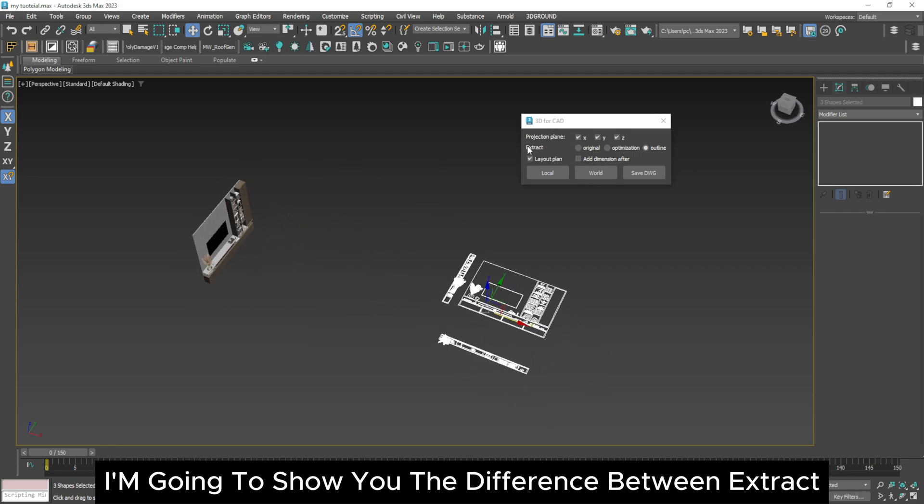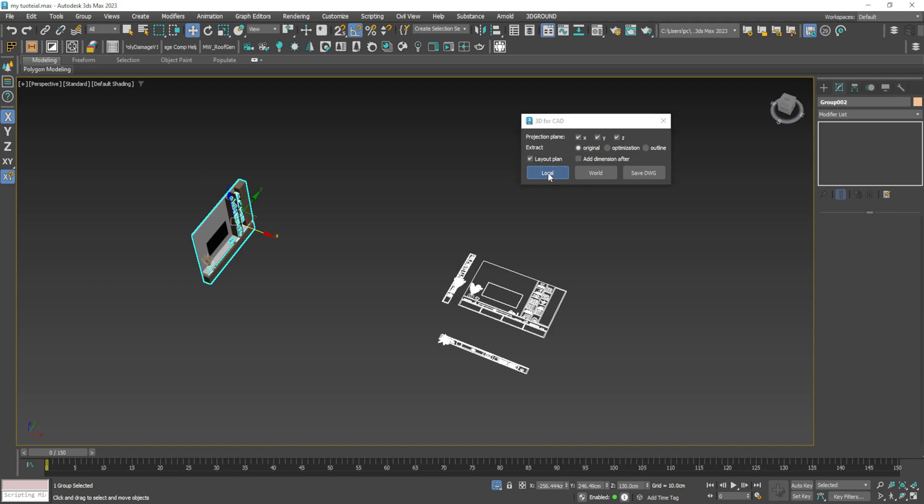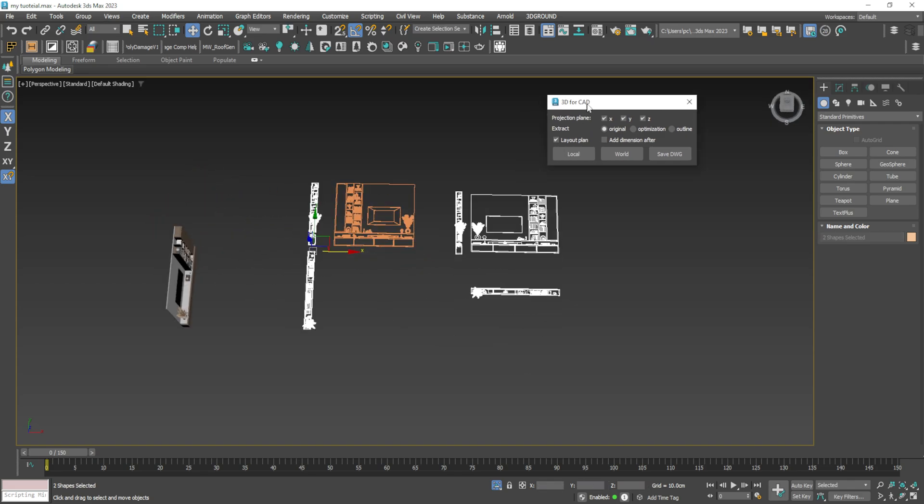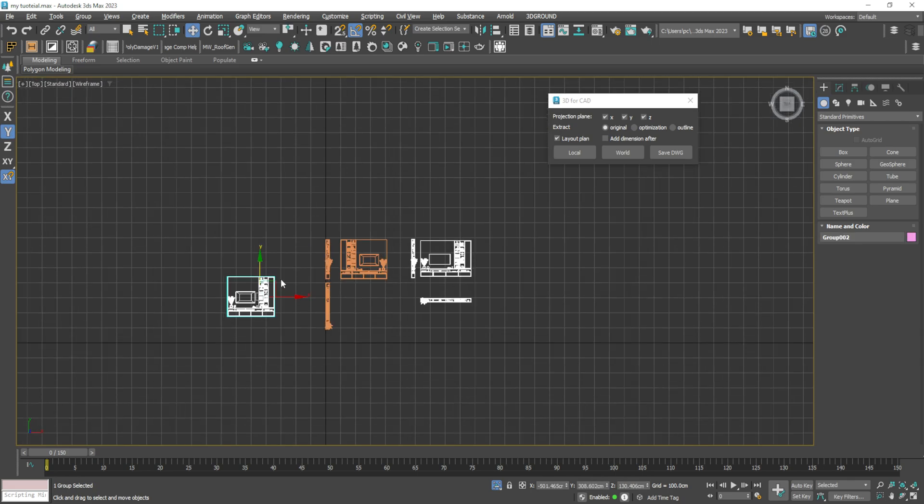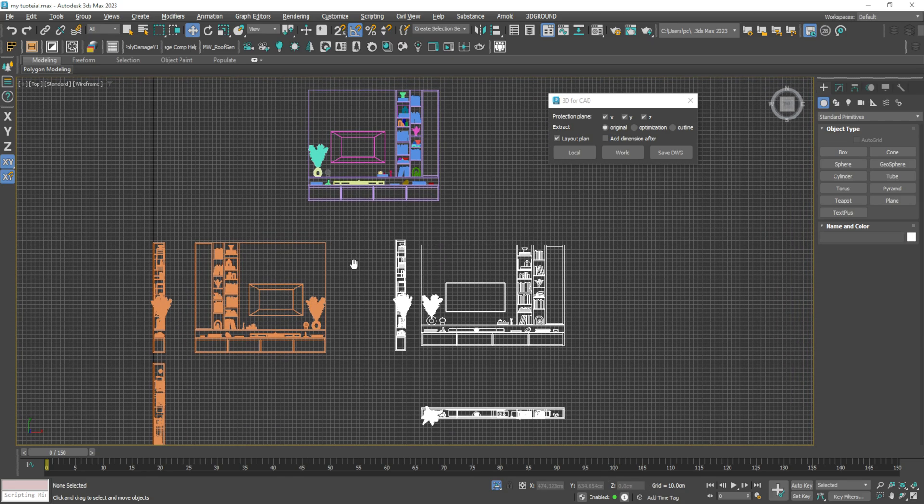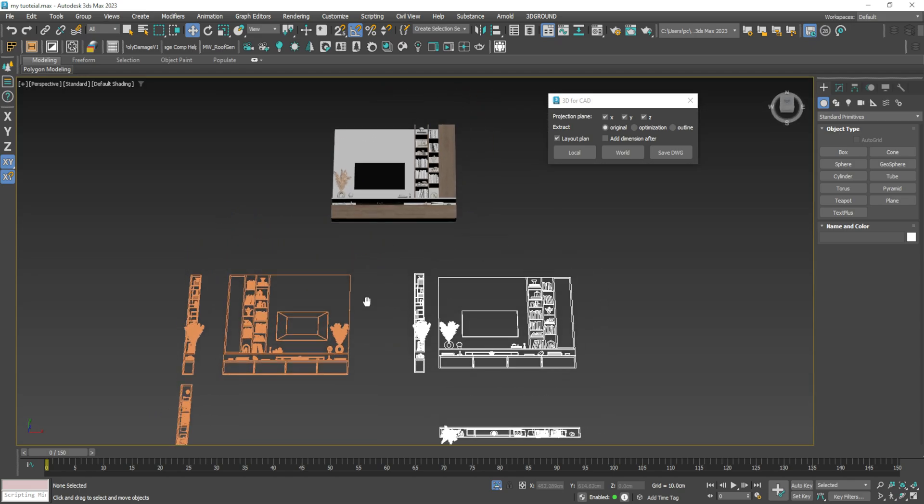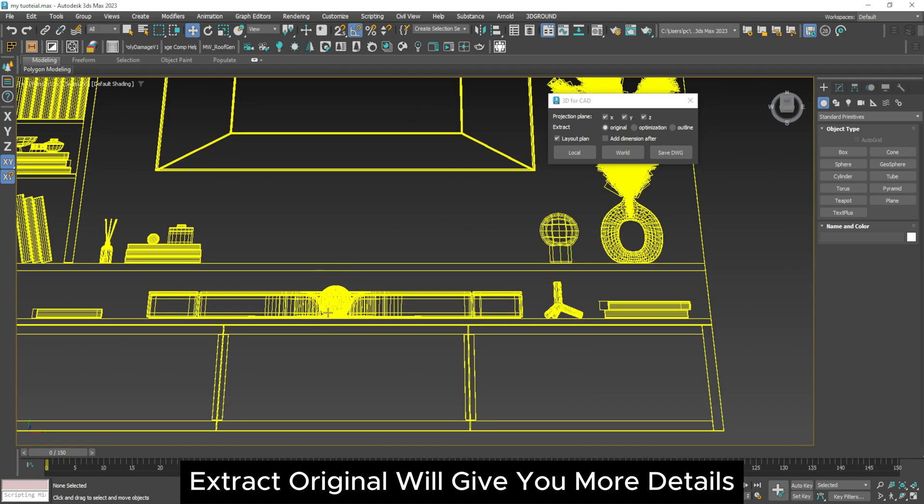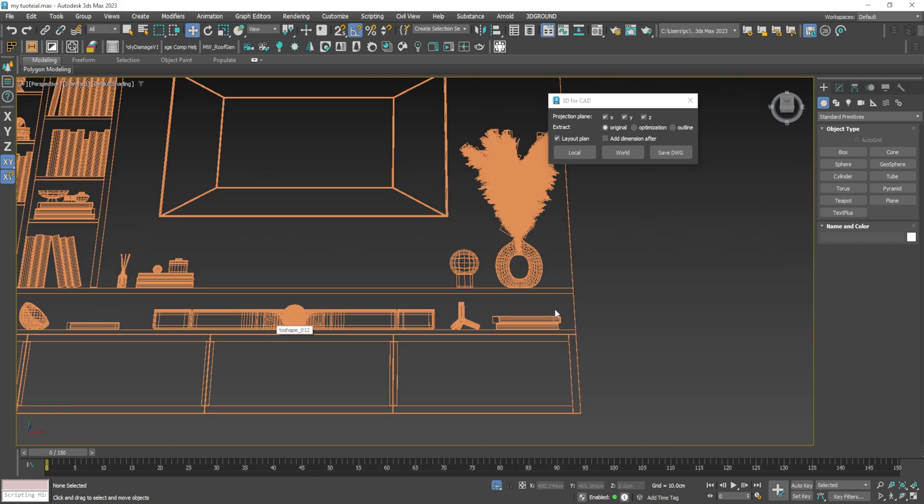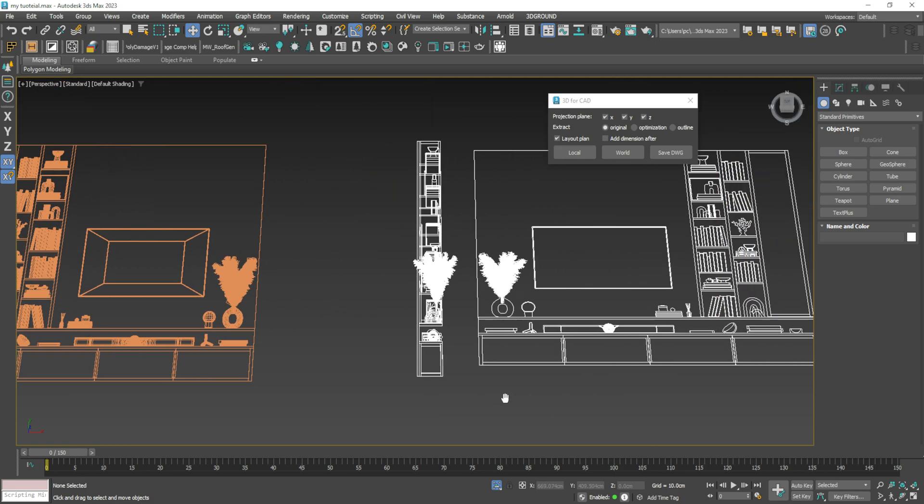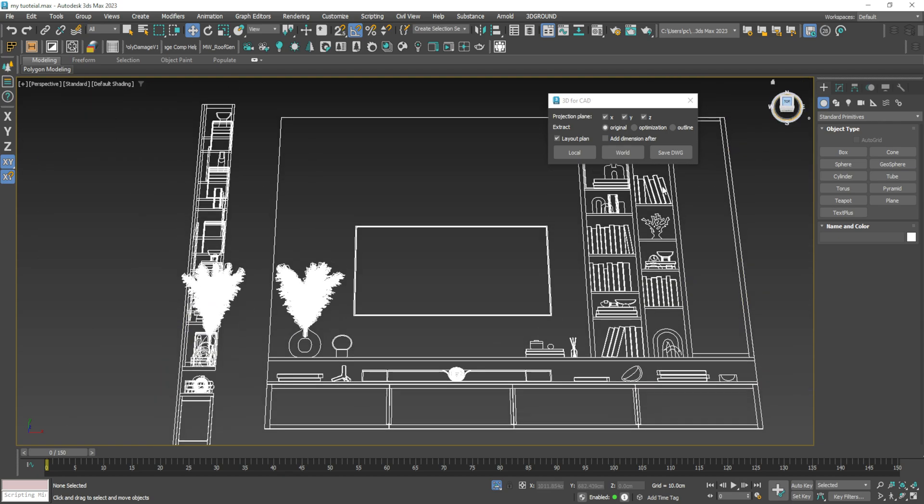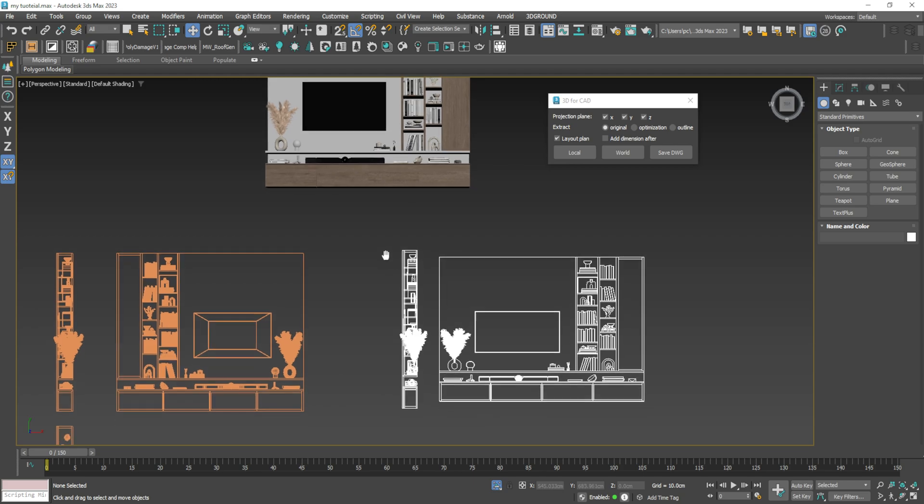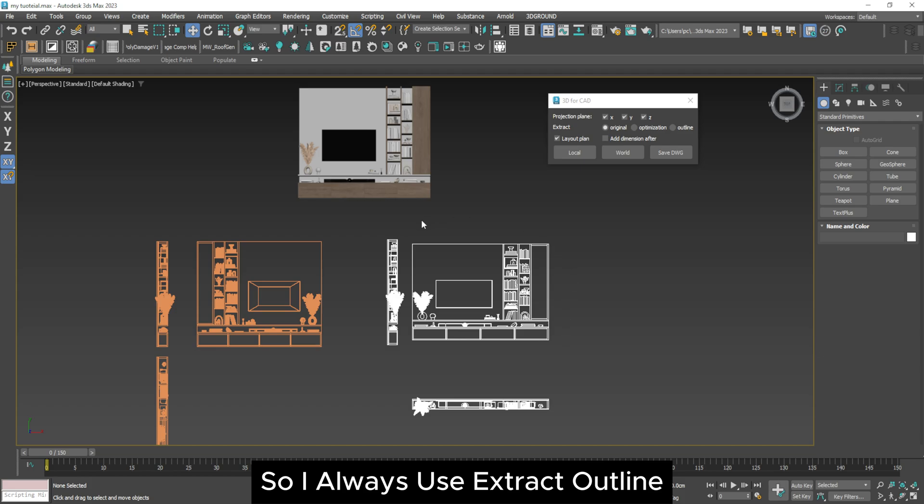Now I'm going to show you the difference between extract original or extract outline. The original will give you more details, but you don't need it. So I always use Extract Outline.